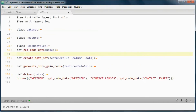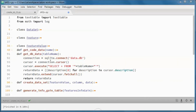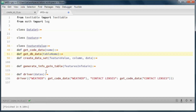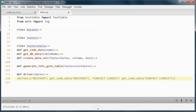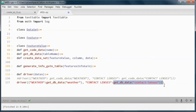This function will pick up the data from the database given the table name, and we will call the driver passing in the weather data and the contact lenses data.